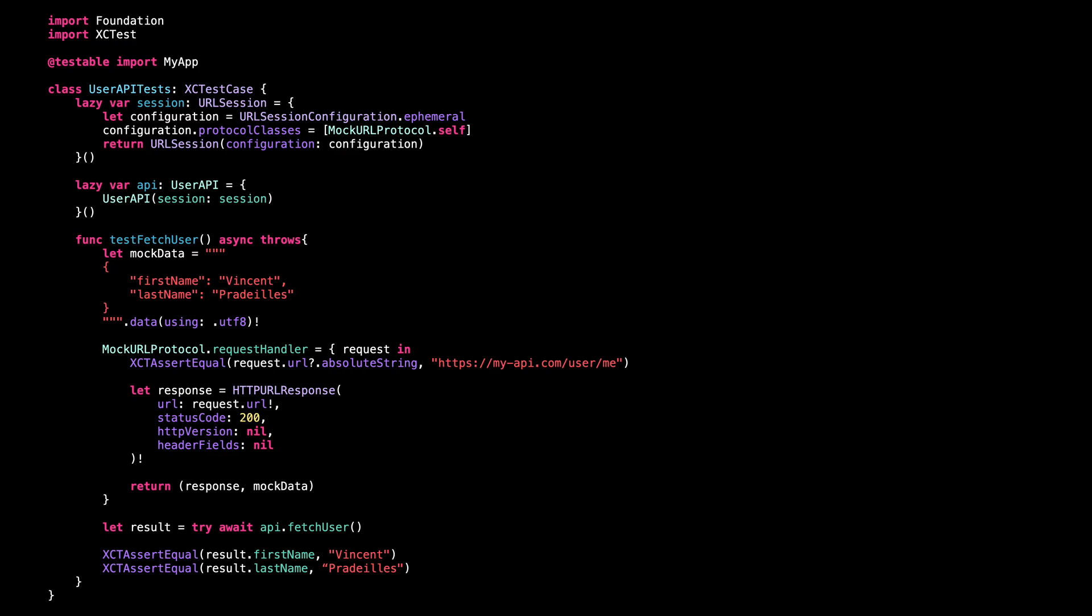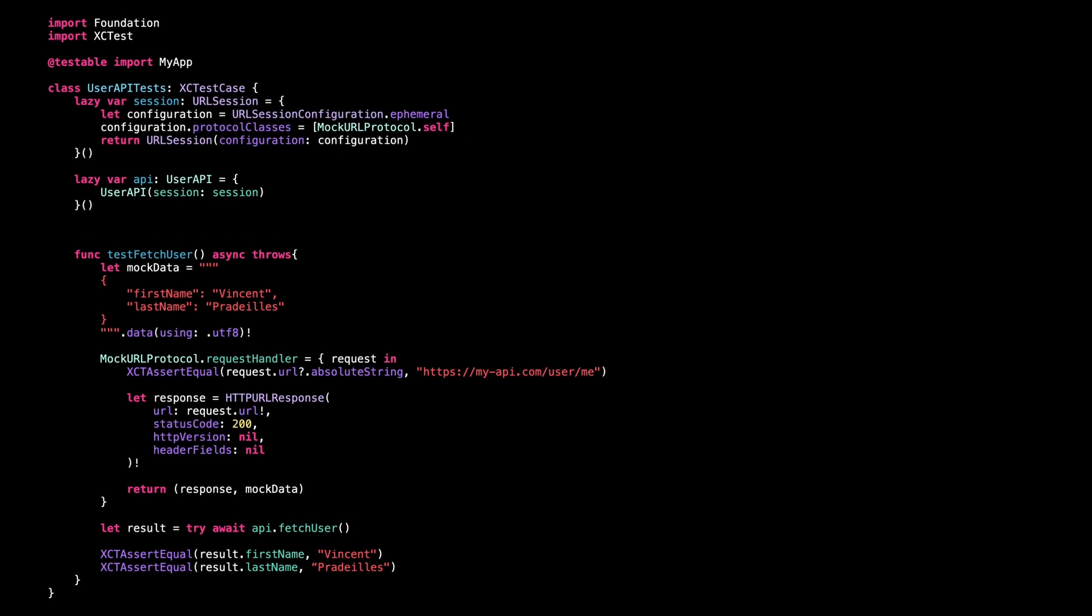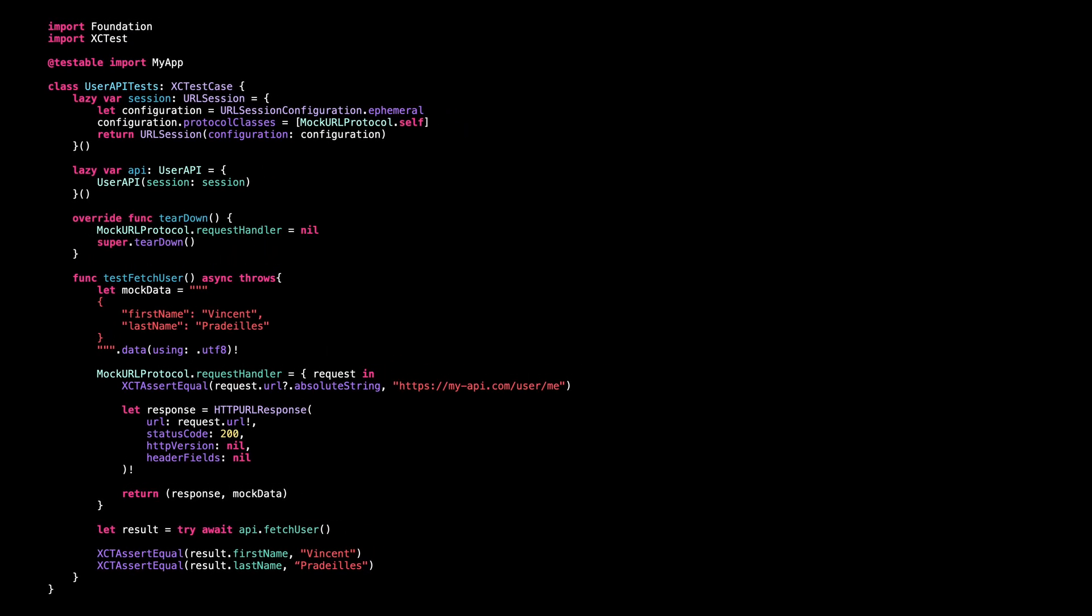One last thing, we also implement the teardown method so that we set the request handler back to nil after each test. And that's it.